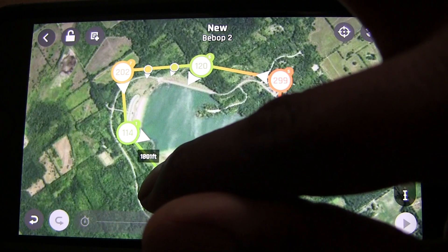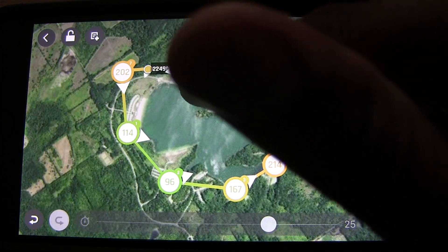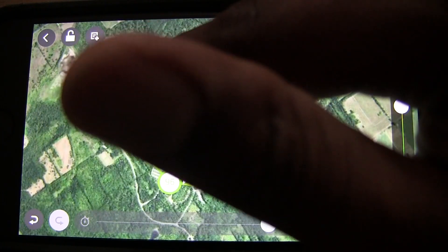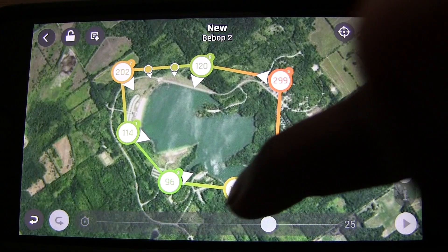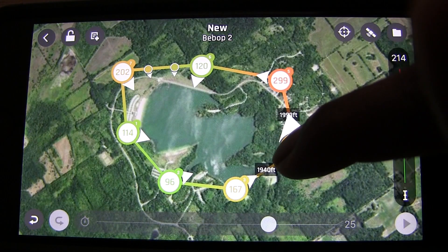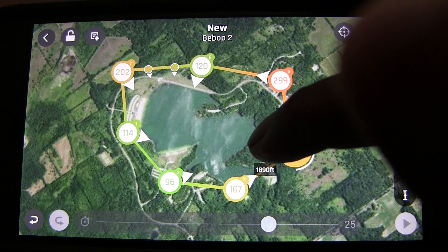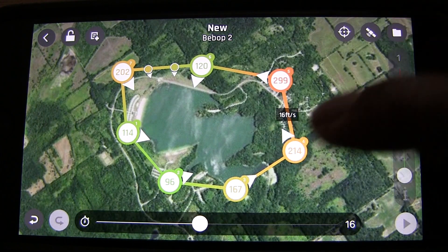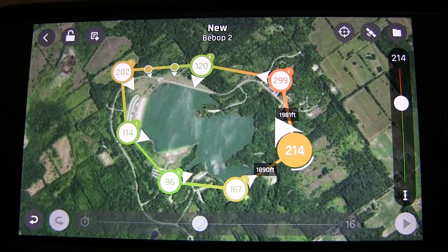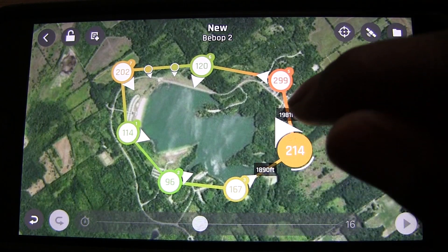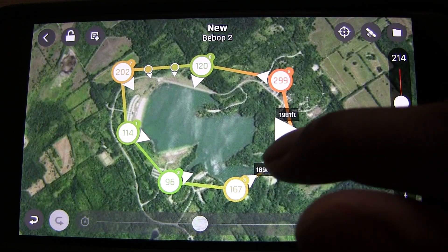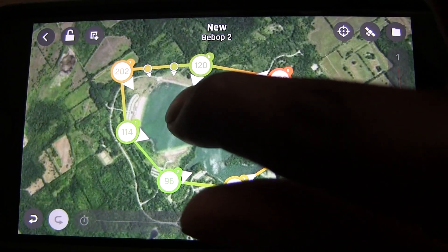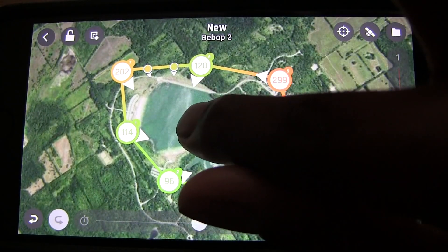Once you've placed your waypoints you can move them — just tap on one and drag it. It's very intuitive. I really like this flight plan app. When you tap on a waypoint you'll also see the distances between waypoints, which is pretty cool.